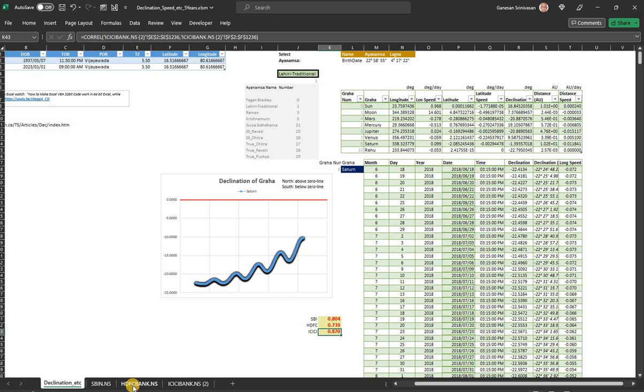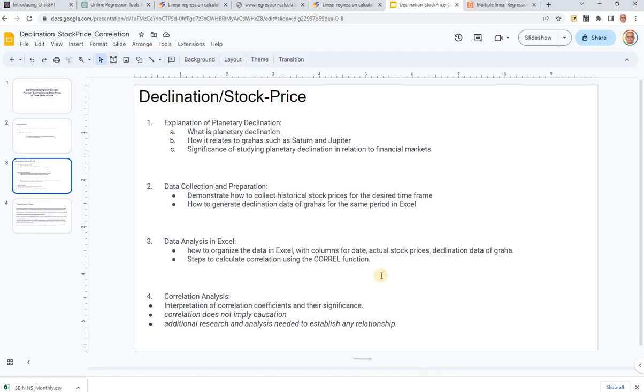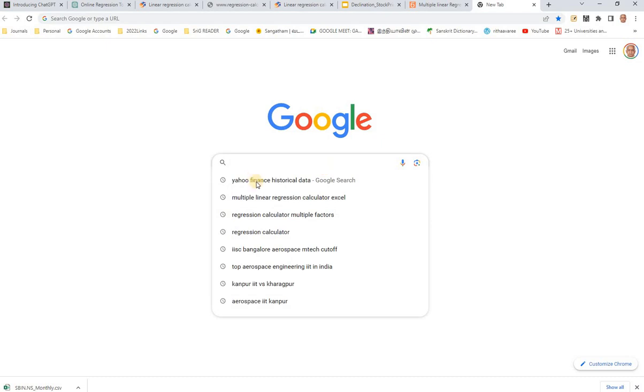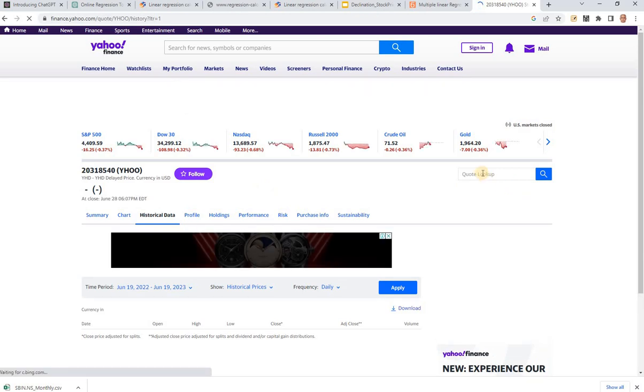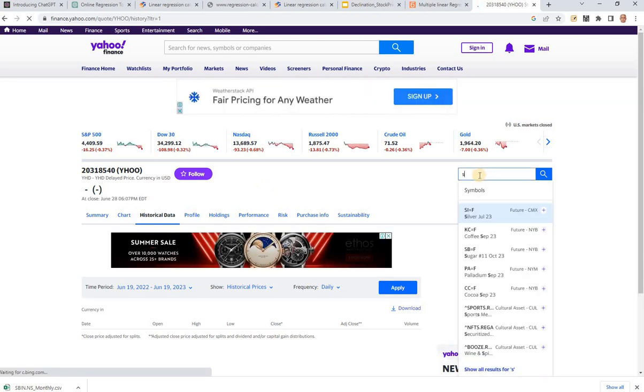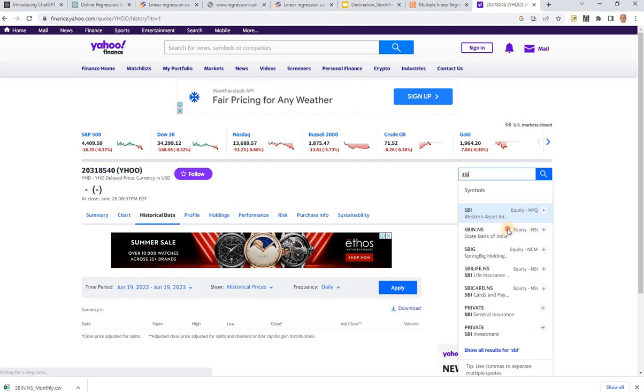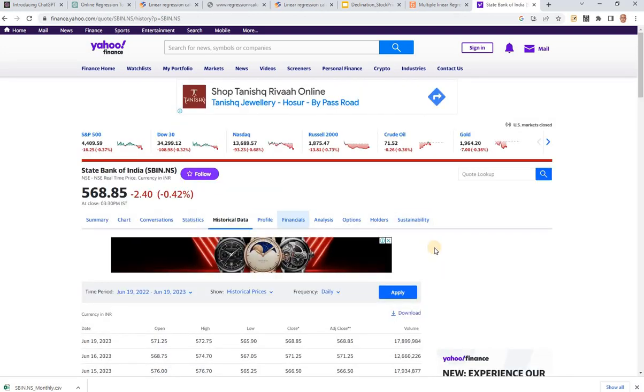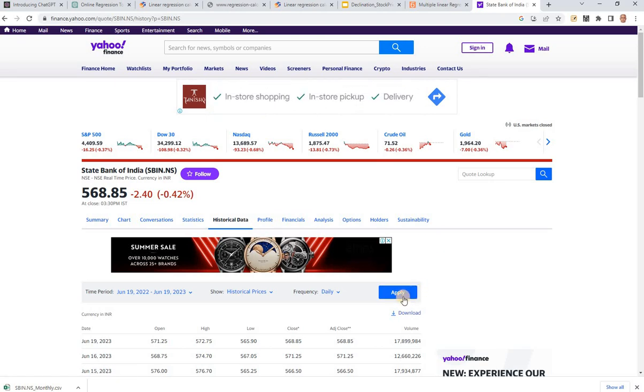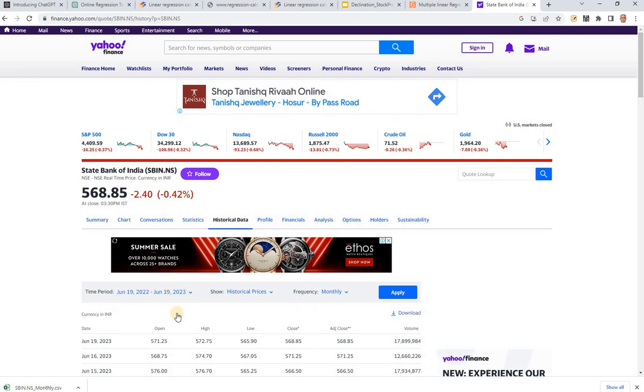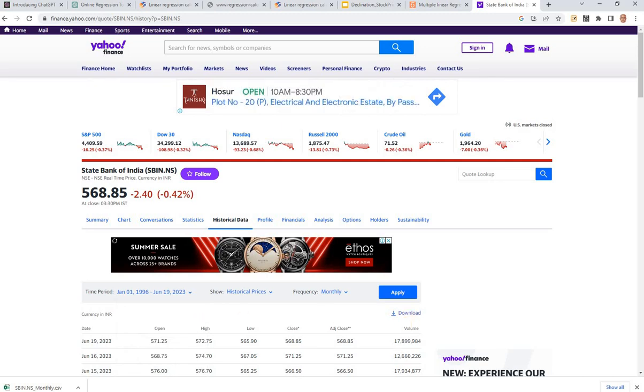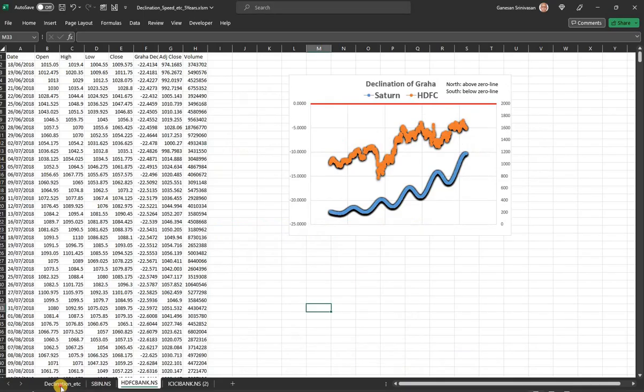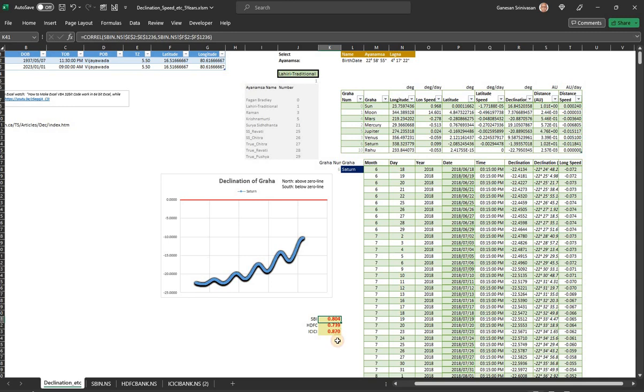How do I pull this data? I essentially went to Yahoo Finance historical data and then asked for the bank of interest. From the historical data you can basically pull daily or monthly data for say five years or max, download and get the data there. There seems to be good correlation for Saturn with SBI and even ICICI.